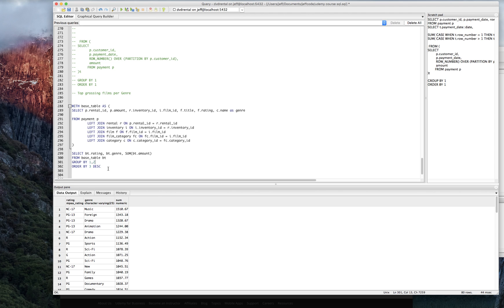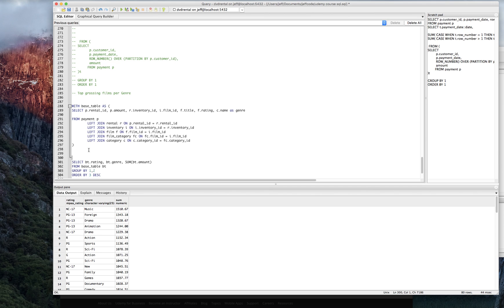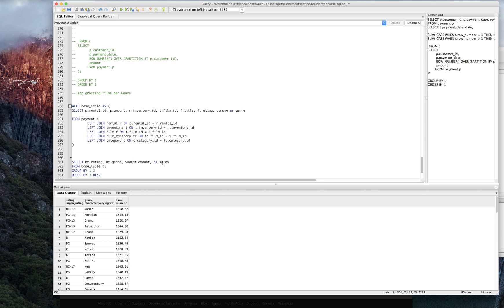Now let's, yeah. Okay. So now we just want to get the rank of the genre within the rating based upon the sum here. I'm just going to call that sales. No harm, no foul. Just make it really obvious.